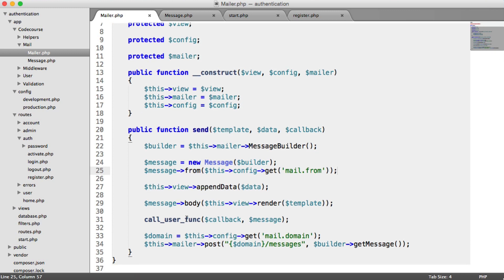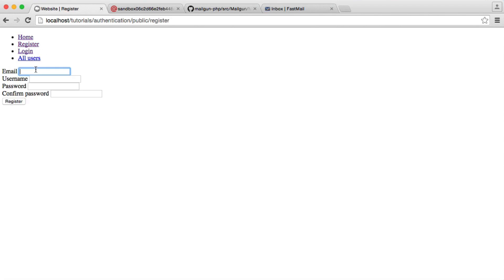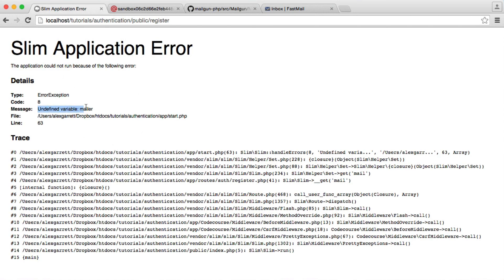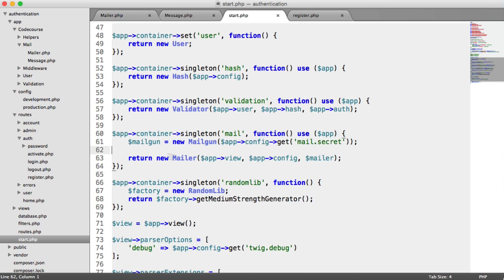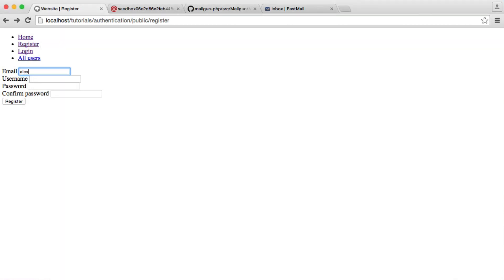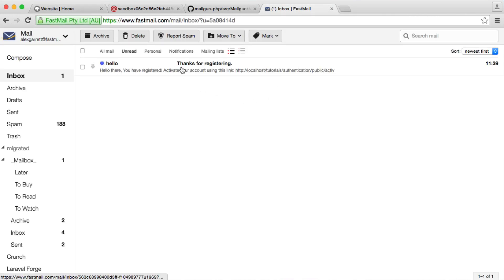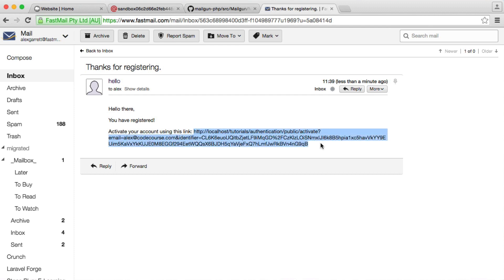Now all we need to do is test this out. First we'll get rid of any users in our database, then register with the same email address. We enter the details and hit register. We get a small error - it turns out the variable was named mailgun but being passed in as mailer, so we fix that naming inconsistency. We delete the user, re-enter the email, hit register, and that looks like it's worked. Heading over to the email account, we can see the email came through and we can activate the account using the link as normal.